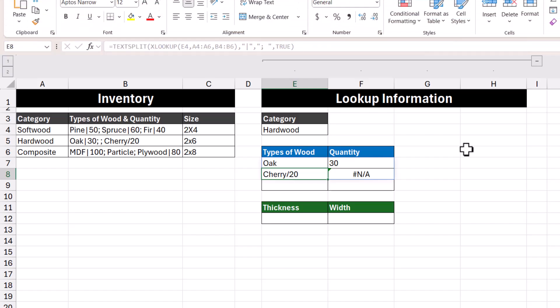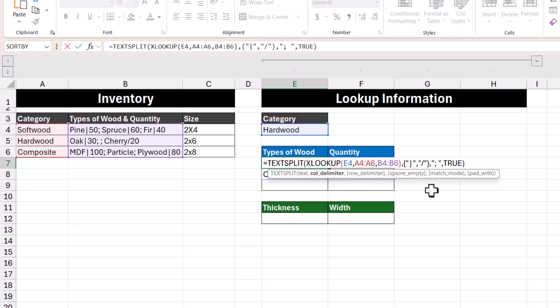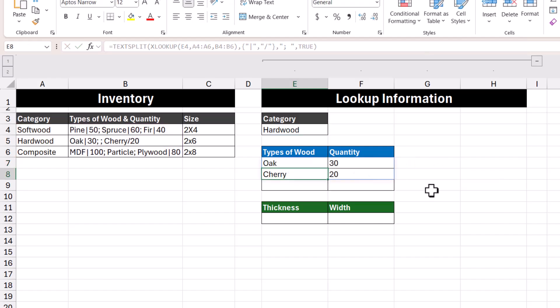The reason why cherry and 20 are not split into their own separate columns is because what separates cherry and its quantity is a slash rather than a pipe symbol. To fix this, we can go back into our formula and add another delimiter in addition to our pipe symbol by using curly brackets. Pressing Enter, we've now removed the empty row and accommodated the slash that separates cherry and 20.